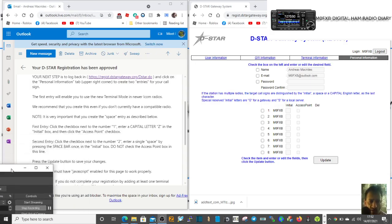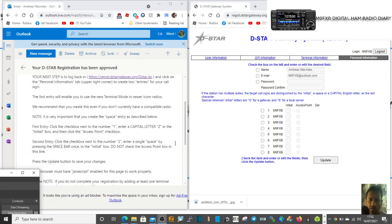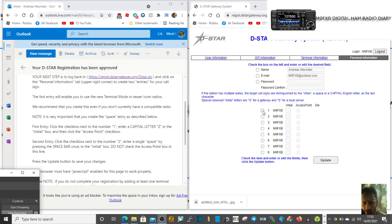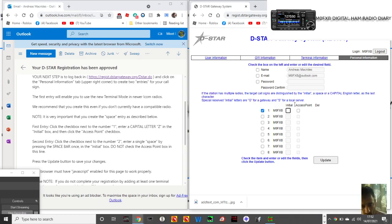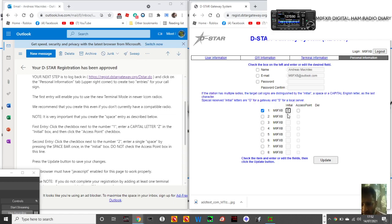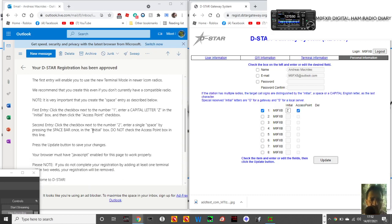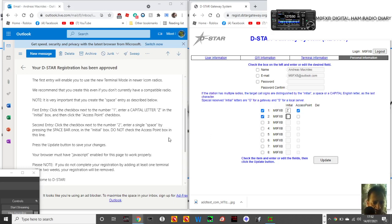Okay, all these windows have come up. So what I'm doing is it says first entry: click the checkbox next to number one, enter a capital letter Z. So we'll click the checkbox next to one, and we'll enter a Z. We've done a capital Z as it said, and then click the access point checkbox. We've done that. Second entry: click the checkbox next to number two, as we've done. Enter a single space by pressing the spacebar.